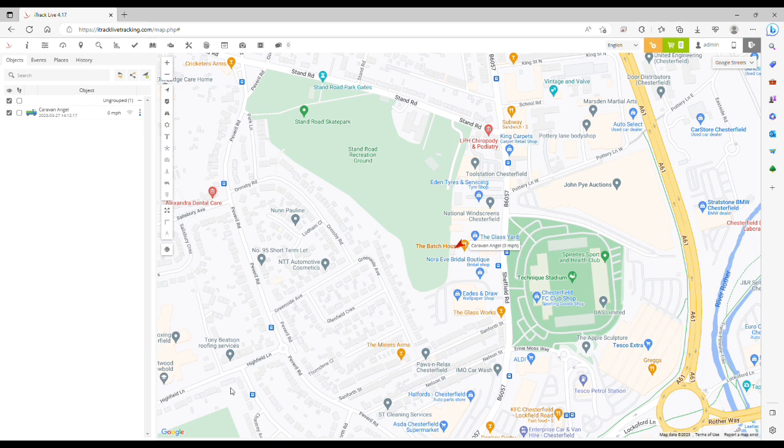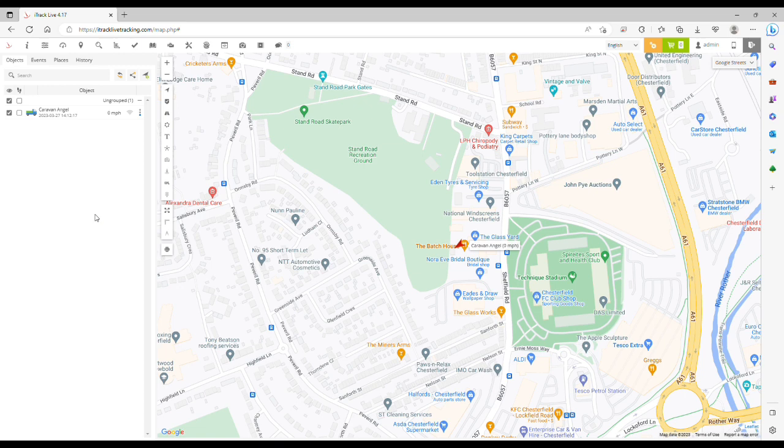By default when you receive the tracker, the device will upload its location to the iTrack Life platform once every 24 hours when stationary or parked, and once every 15 minutes once movement is detected. Both these settings can be changed by following these simple steps.